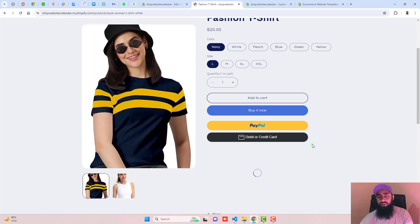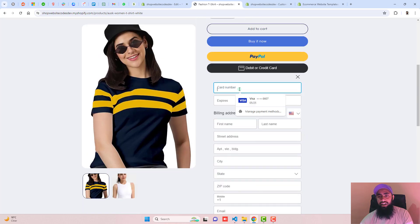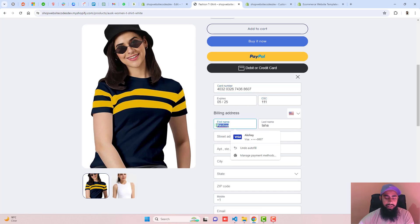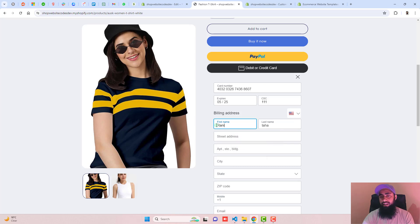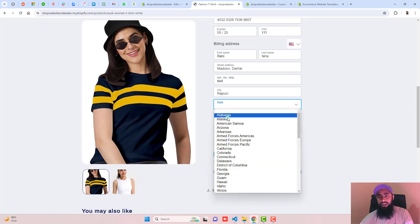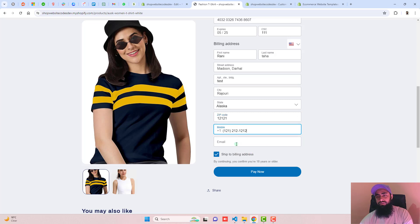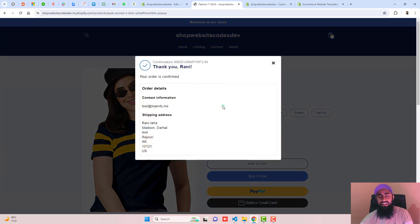Let's test the Debit or Credit Card button. Click on it and it will open a form where you can enter card details. I have test card details — I'm adding a name, for example 'Rani', then adding the shipping details, scrolling down, selecting the state, entering the zip code, phone number, and email ID, then clicking Pay Now.